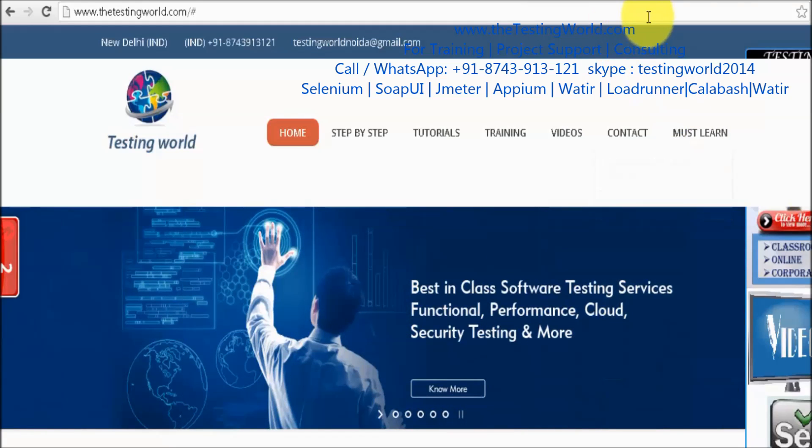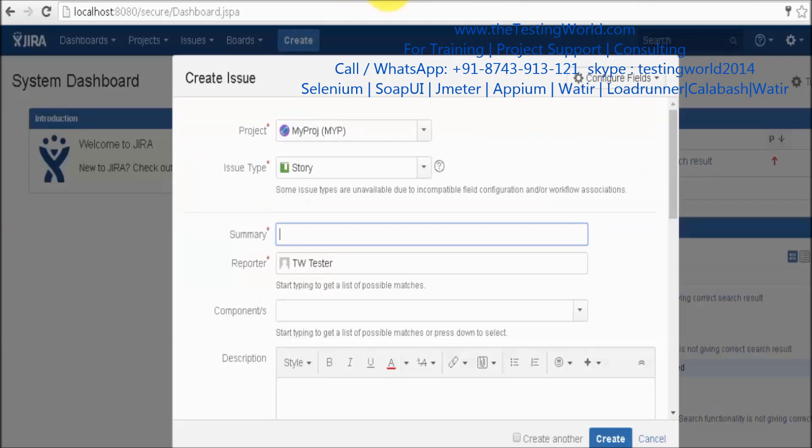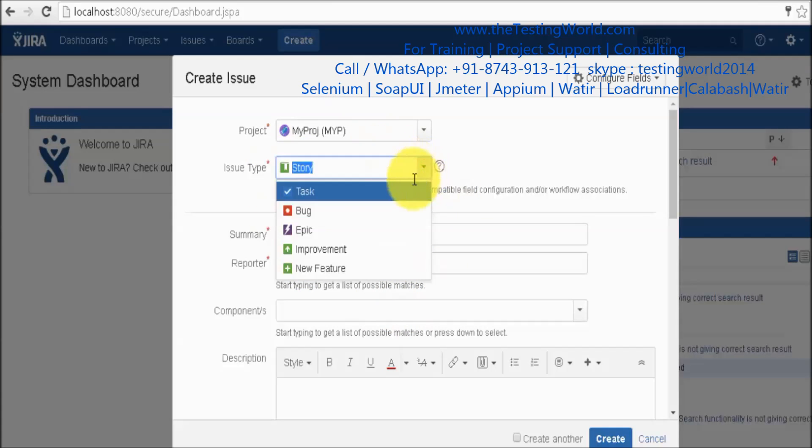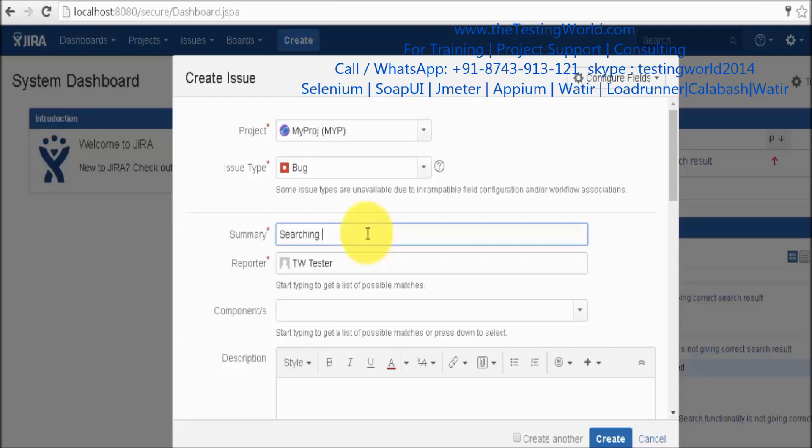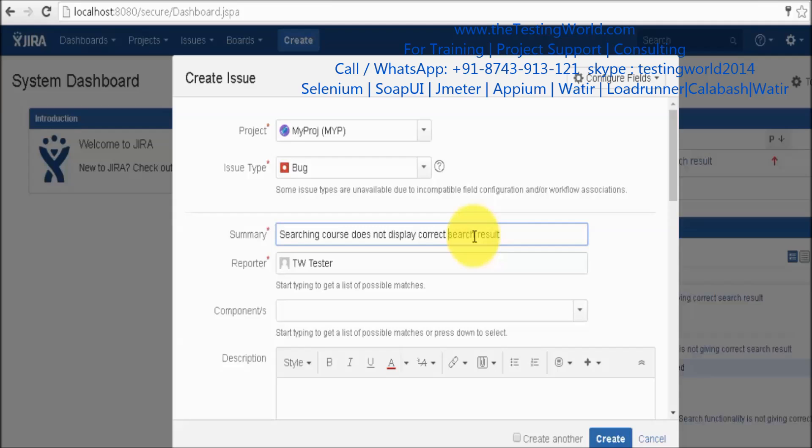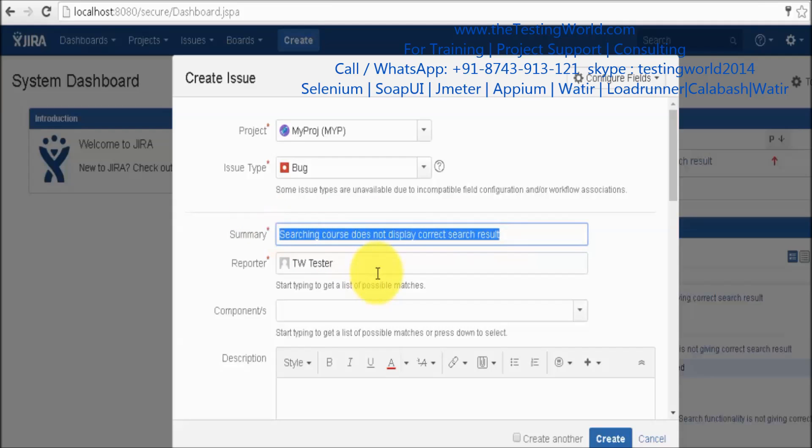First of all I am moving to create defect and here I am selecting I want to report a bug. What is summary? I am saying searching course does not display correct search result. Here I am giving basic information about the defect. Summary is the basic information about the defect.